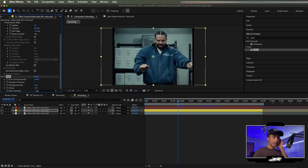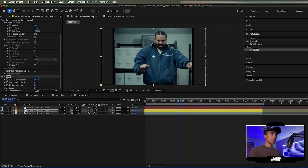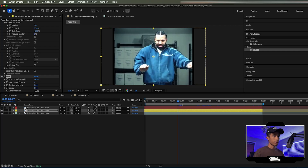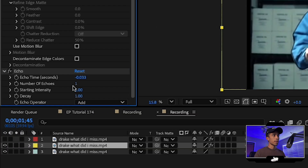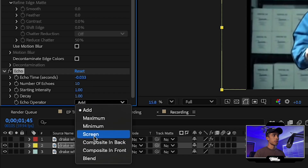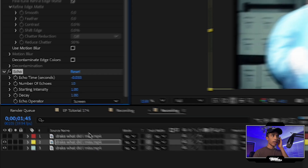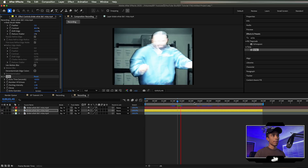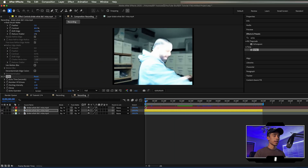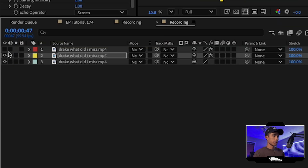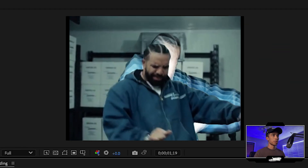Apply the echo effect to your middle layer. If you turn off the top layer, you get this cool trippy echo effect. We're going to increase the number of echoes to 10 and then change the blend mode to screen. It honestly doesn't matter what the blend mode is — I prefer screen because it looks cool. Turn back on the top layer and now you can see we have this cool trippy looking background going on.